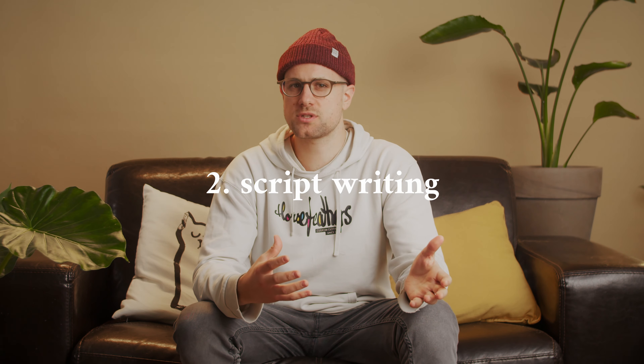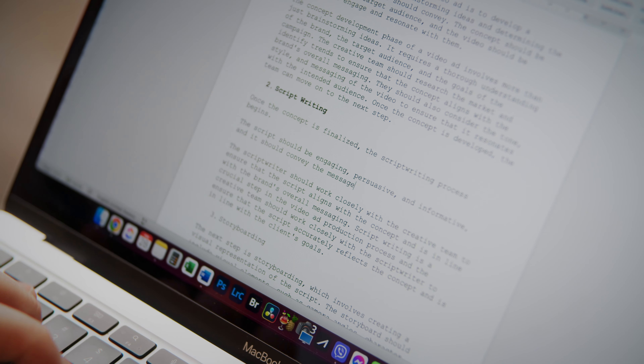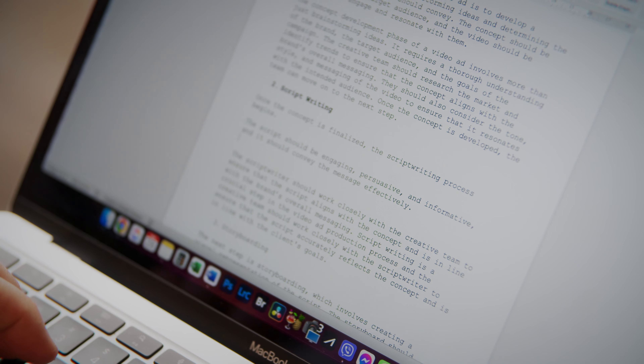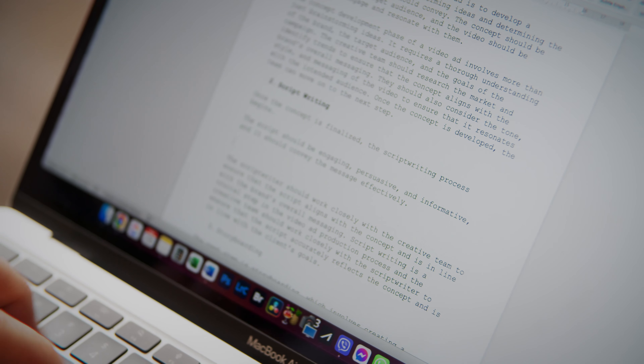Once the concept is finalized, the script writing process begins. The script should be engaging, persuasive and informative, and it should convey the message effectively. Script writing is a crucial step in the video ad production process and the creative team should work closely with the script writer to ensure that the script accurately reflects the concept and is in line with the client's goals.